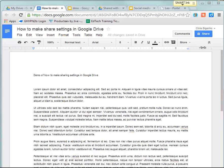This short video will show you how to set your sharing permissions in Google Drive so that others can view, edit, or comment on your document.